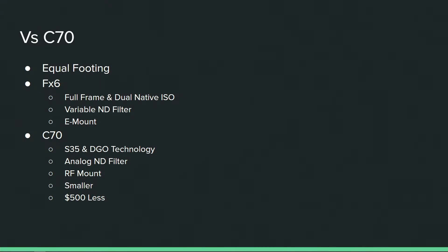If it was just a full frame, I think that would be on par because the C70, even though super 35, has that DGO technology which gives it really clean noise.